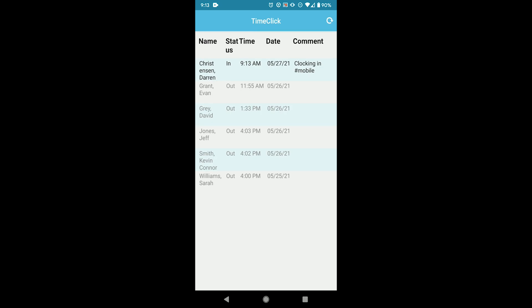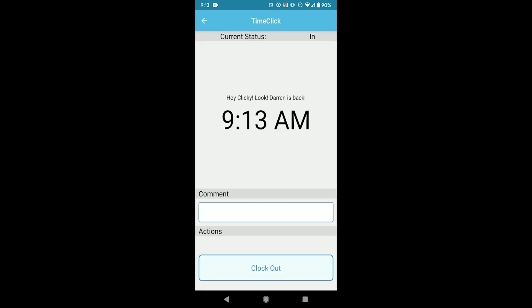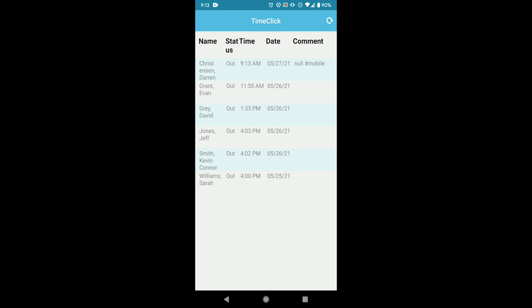And clocking out is just the same thing. I can select my name and then just click clock out. And that's it. It's that simple.